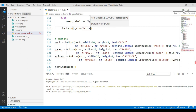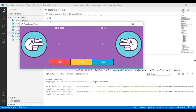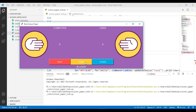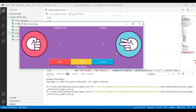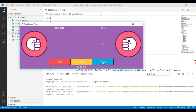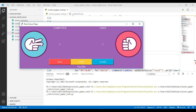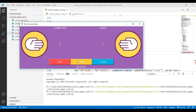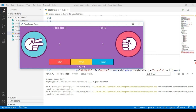Now let me run this and test it. Choosing rock — it's a tie because both chose rock. Choosing scissor — 'You Lose' because the computer chose rock. Choosing rock again — tie. Then the computer chooses scissor and the user wins. Choosing paper when the computer chose rock — user wins. The game is working correctly with scores and messages updating properly.